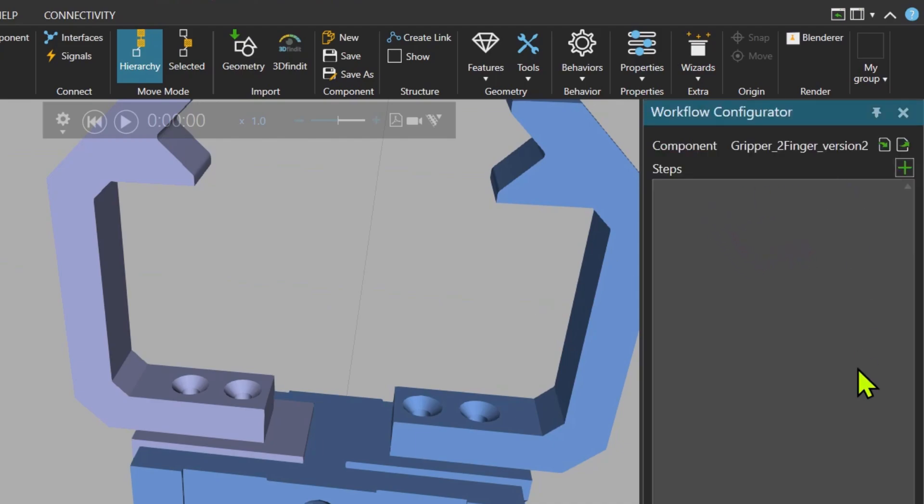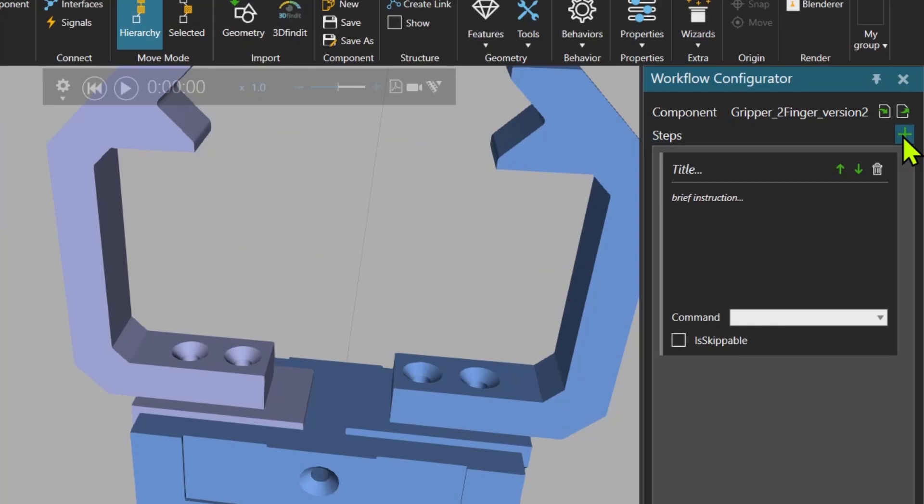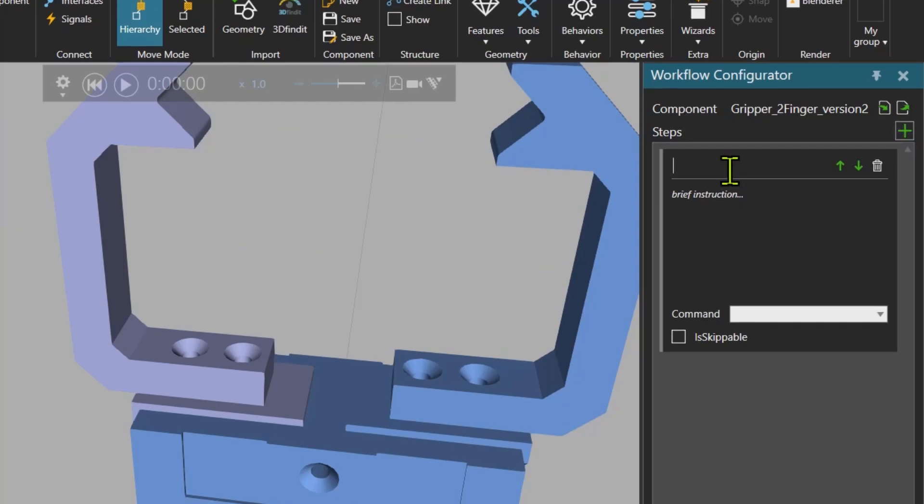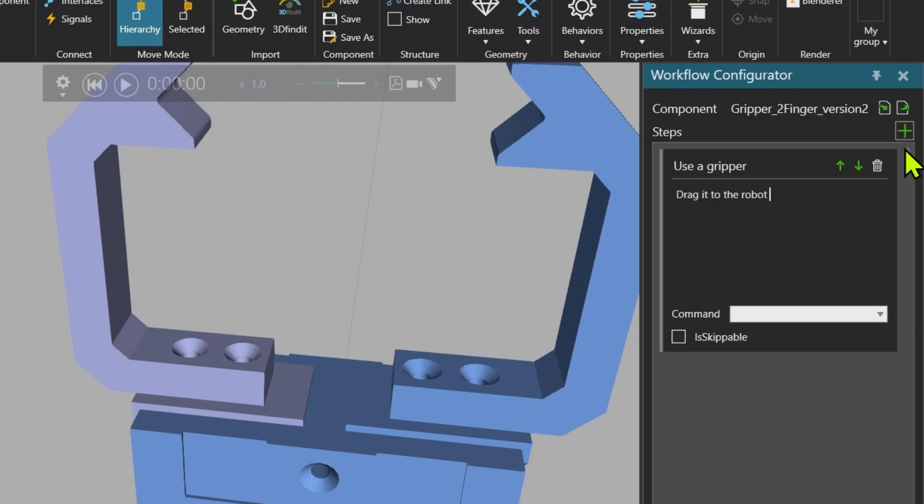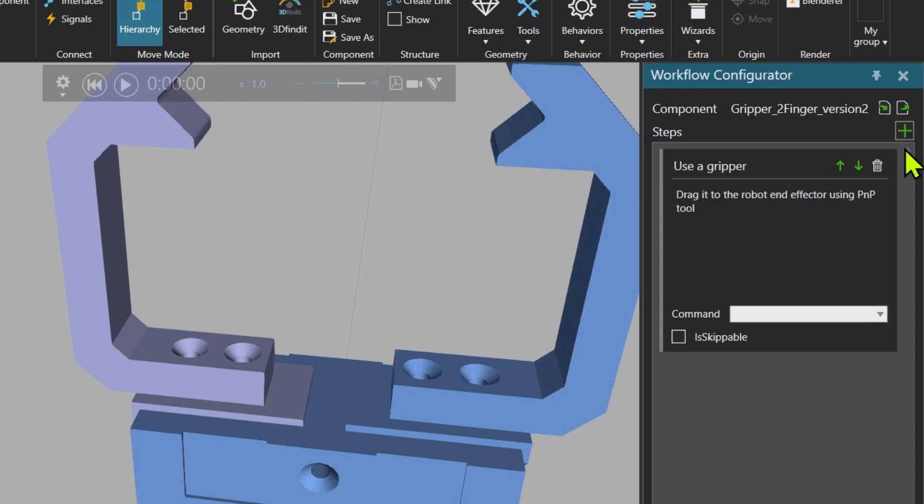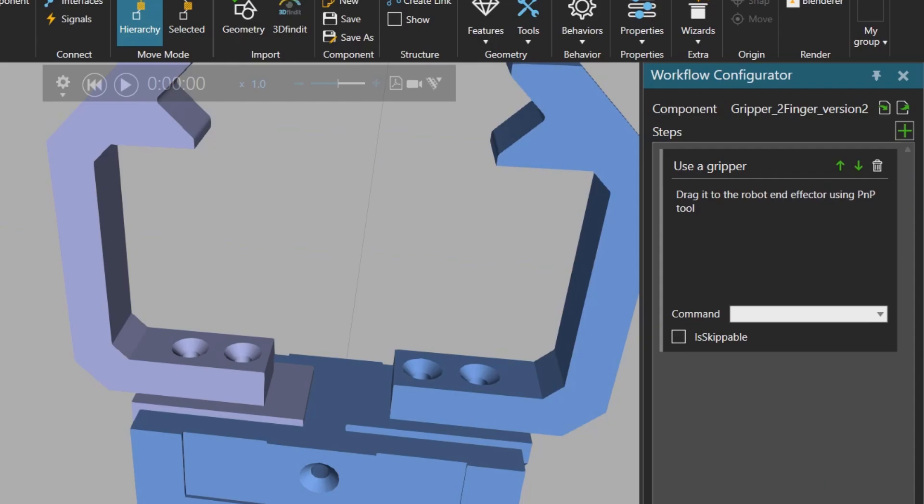Click on the behavior named workflow, opening editor. So now you see the workflow configurator. So if I click over here and I say that: Use a gripper. Drag it to the robot using find PNP tool. And I can write here end effector. Save it.